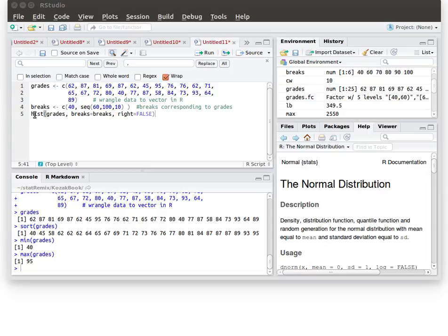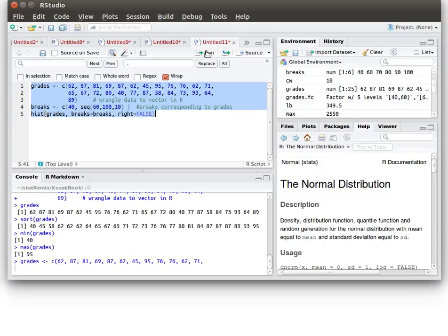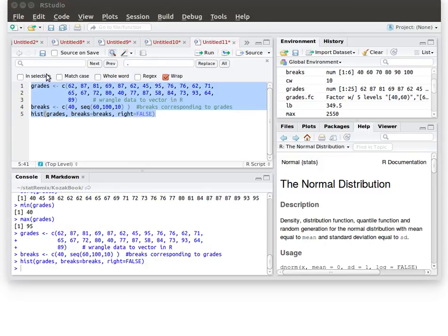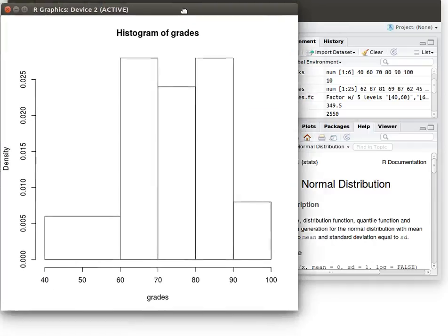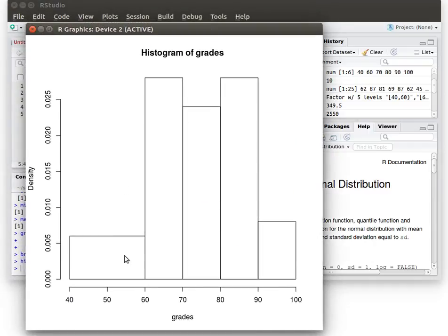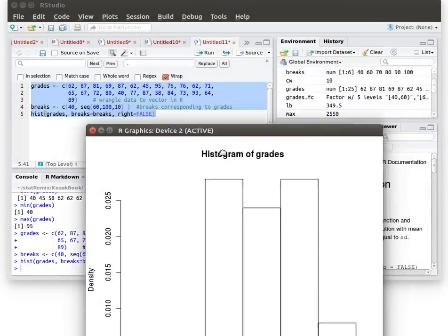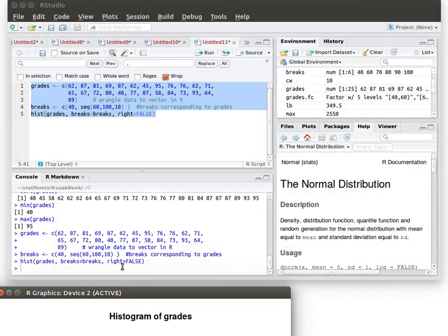So let's look just real quickly at a histogram of the grades with those breaks that we just made and the right being false. So let's just highlight this and run it. I could have just copied that and pasted it into the R console and that would produce this. Sure enough it looks like there's three scores between 40 and 60.